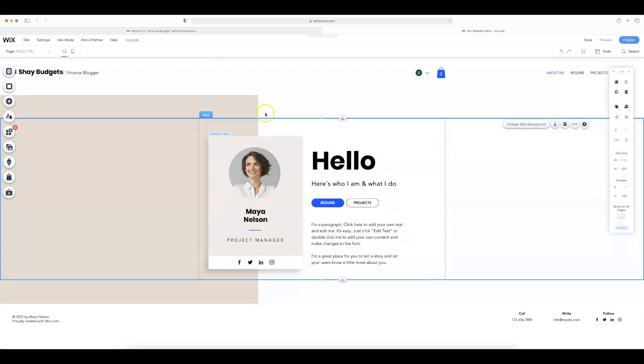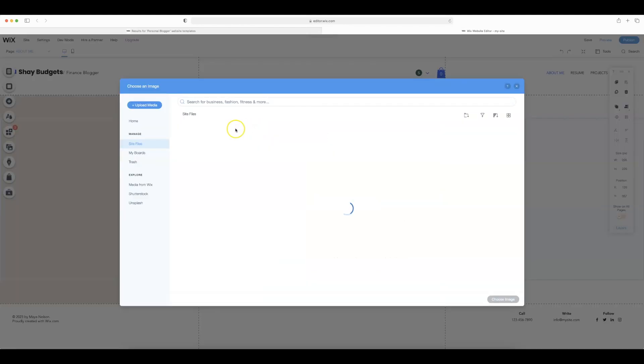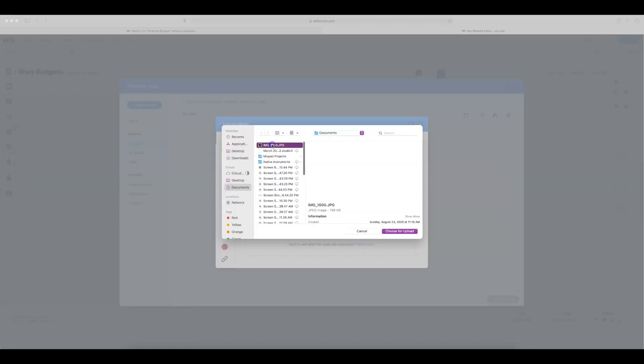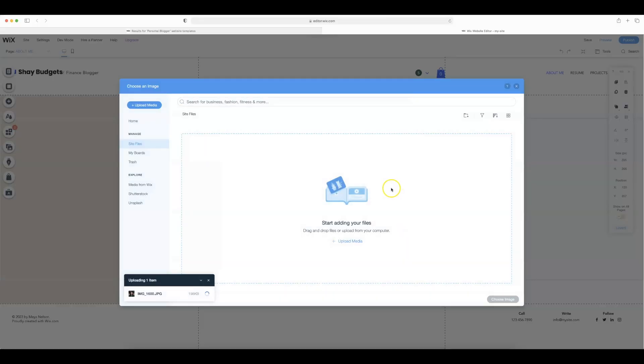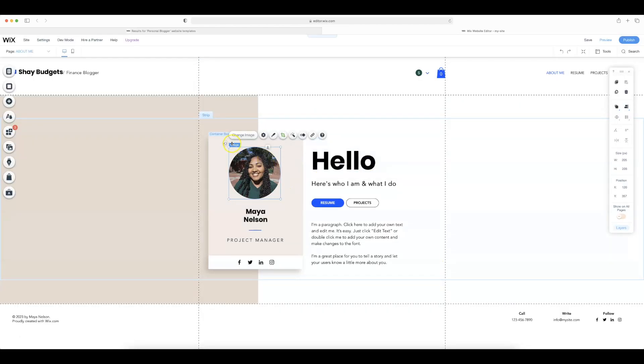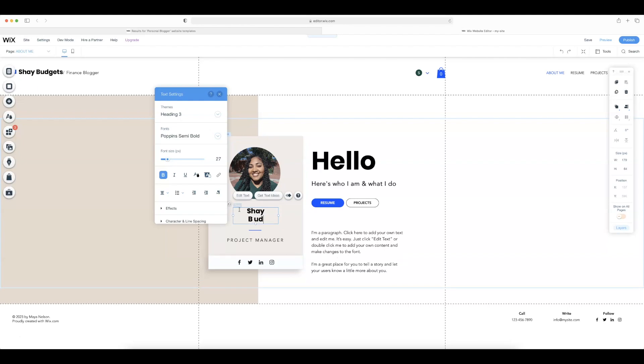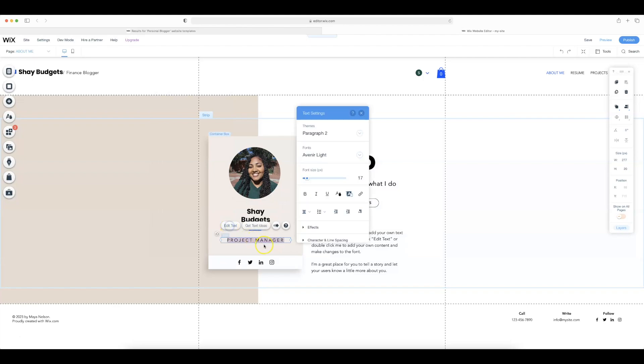The next thing that we're going to do is edit this section. So I'm going to go ahead and select image and we're going to change the image and I actually want to go ahead and upload some media. I'm going to select upload from computer and then I'm going to select this photo which is really the only professional photo that I have of me. So we're going to select that one and it's going to upload to my library here. So now I'm going to select choose image and just like that I have changed the image. So I'm also going to change this here. Let's select edit text and I'm going to put Shay budgets and then I'm going to put personal finance blogger here.